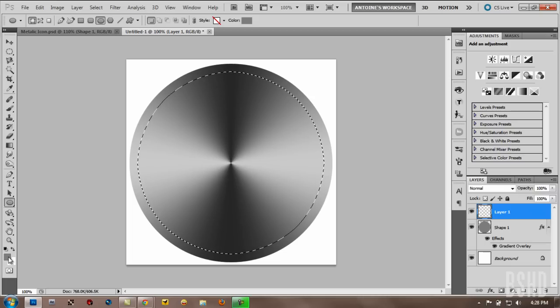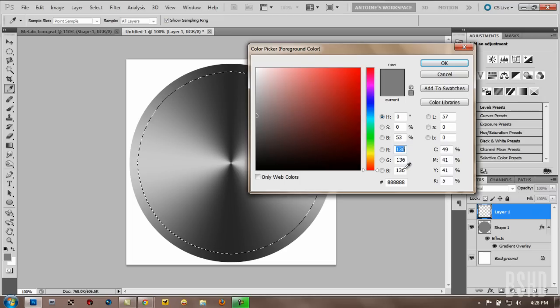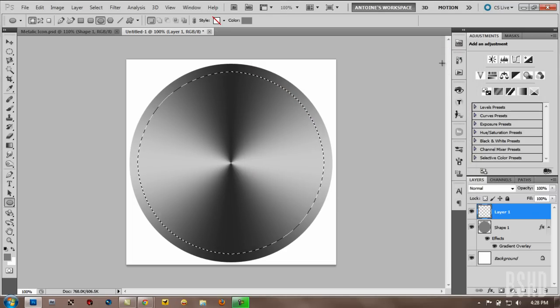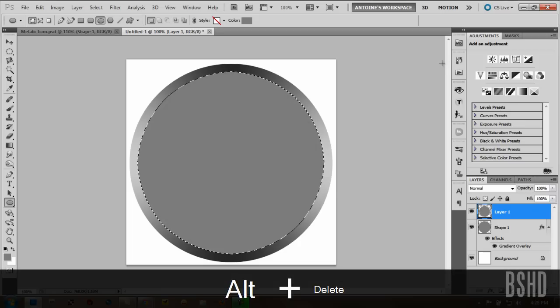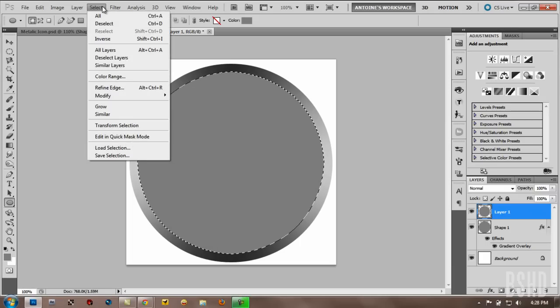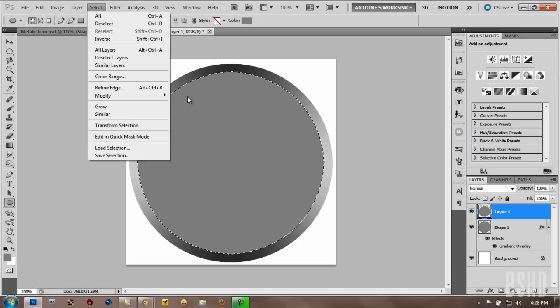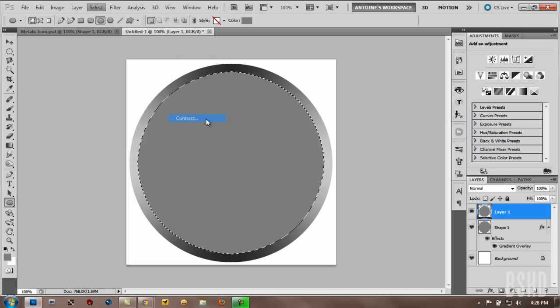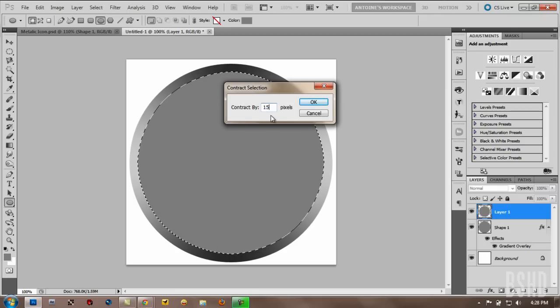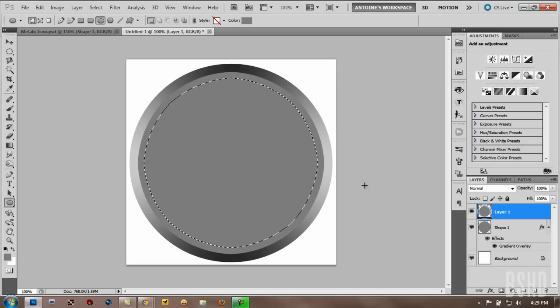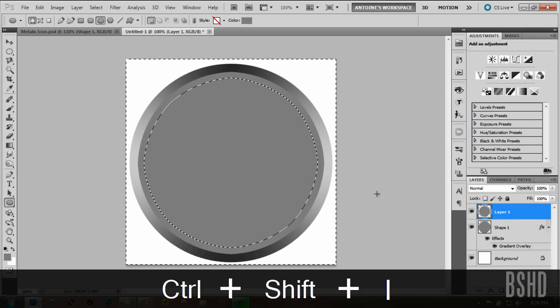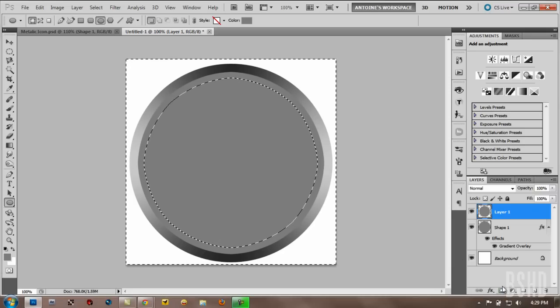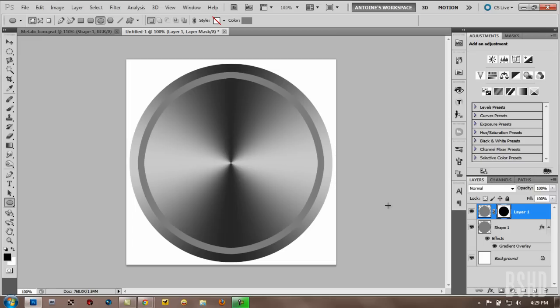And then fill the selection with your foreground color. And then alt delete to fill the selection with foreground color. And then go to select and we want to contract it once more. Modify, contract. This time we want to contract it by 15 pixels. Click OK. And then Ctrl Shift I to invert the selection. And then add a layer mask by clicking this add layer mask button.